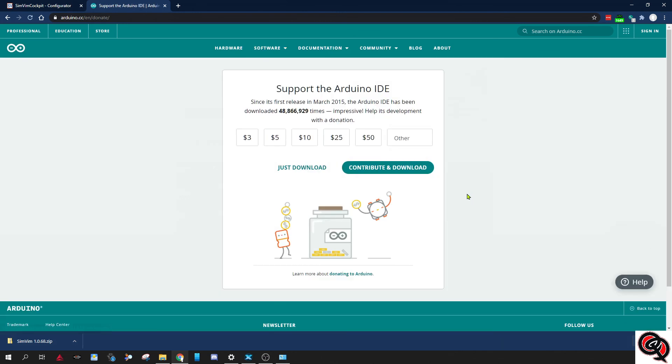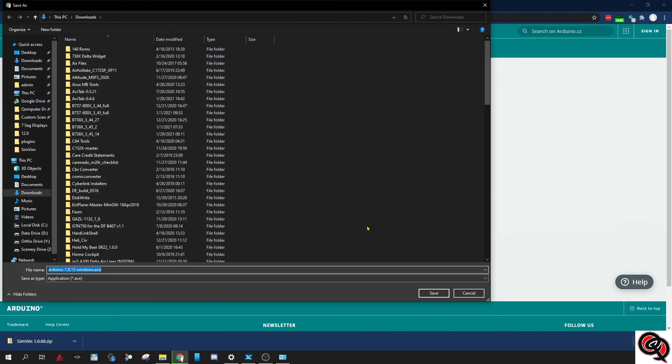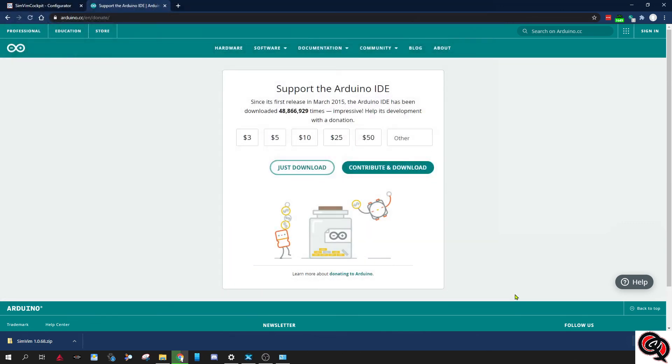So contribute if you want to. Right now I'm just going to download it and basically you just put it wherever you want. I usually put it in my downloads folder. Once it's done, you're gonna go ahead and open it.